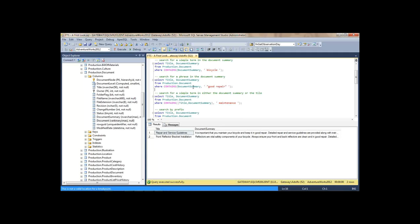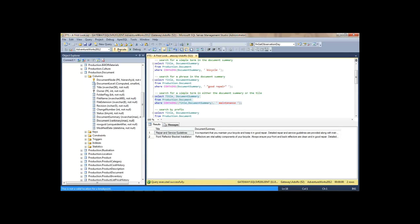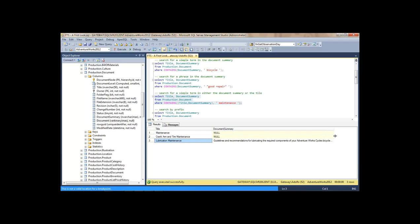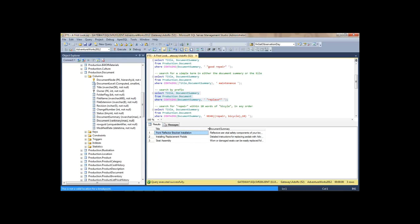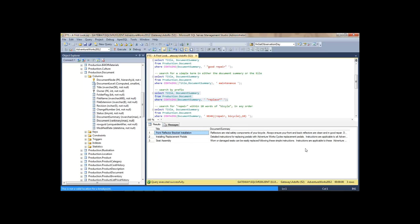Before I was searching only on DocumentSummary, but I can also search in the title and in document summary for the term 'maintenance'. Notice this first result — DocumentSummary is empty, so it matched on the title. We can search for prefixes with an asterisk after the word.